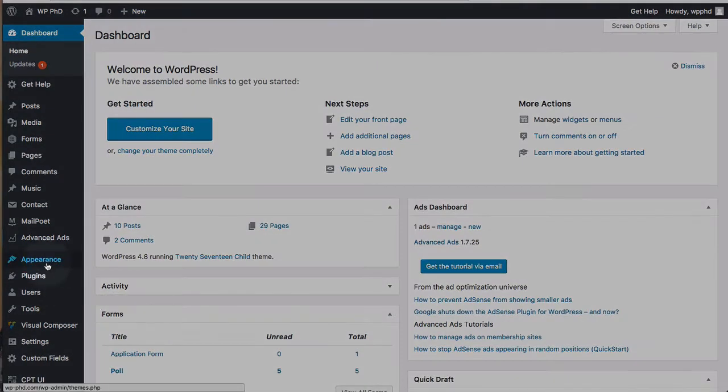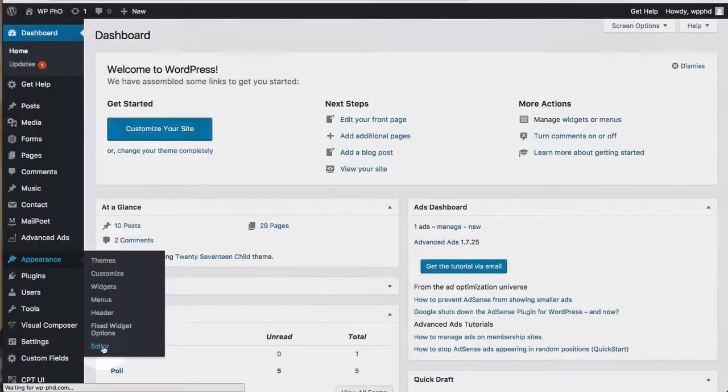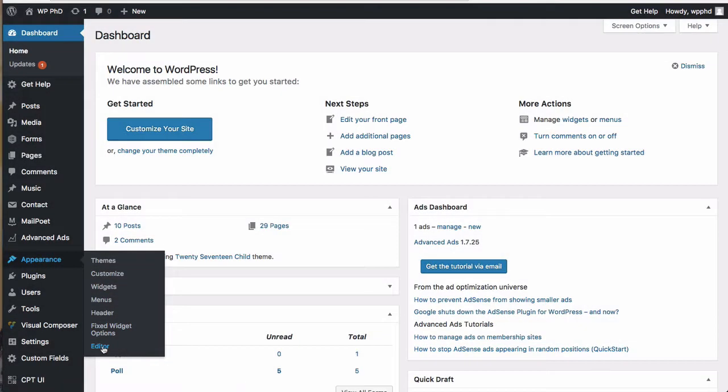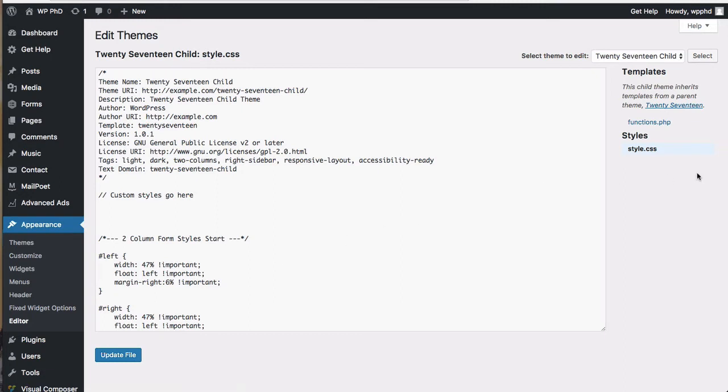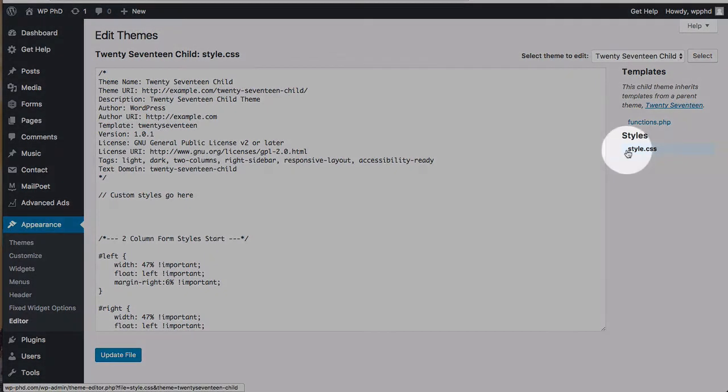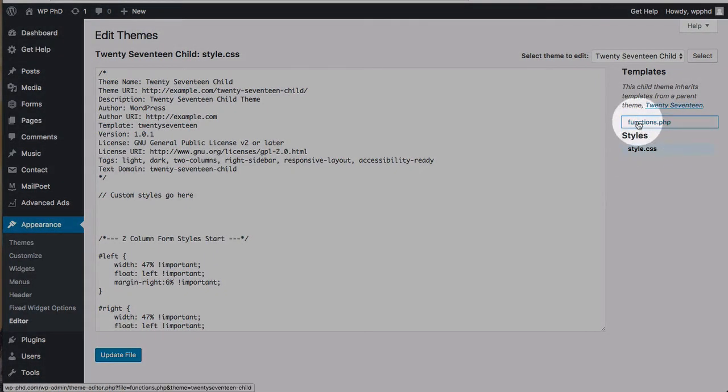So we're going to head over to appearance and then editor. This will show us a list of files in our child theme. You can also get here through the cPanel file manager or through FTP or whatever you're most comfortable with. This child theme currently has a style sheet and a functions file and that's it.